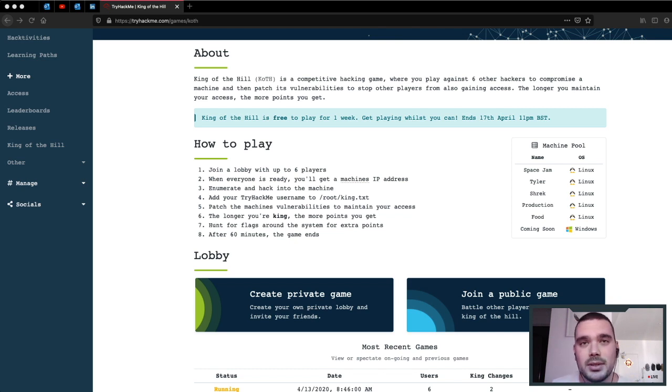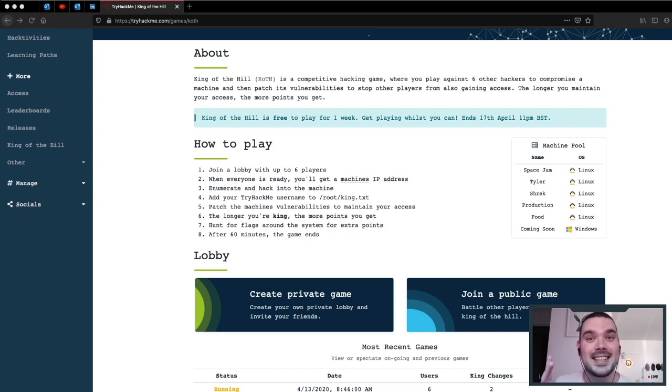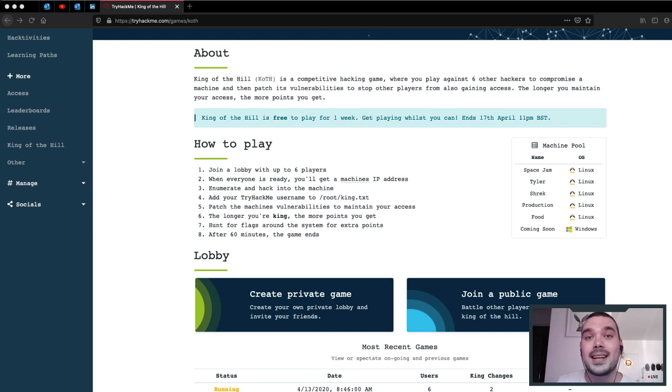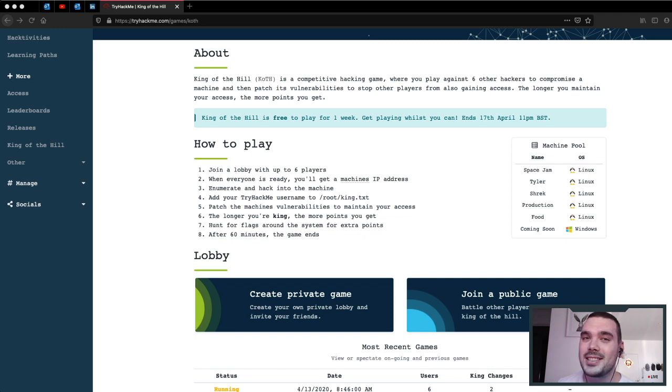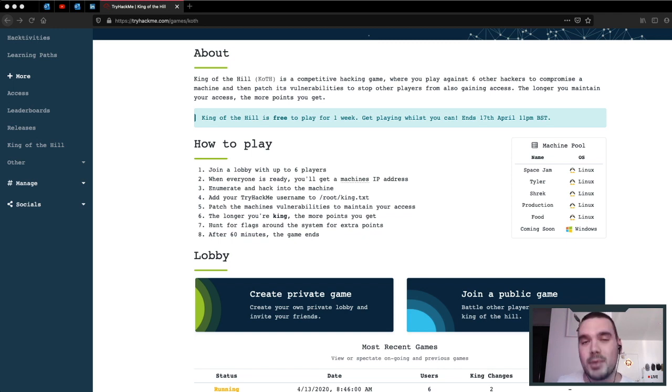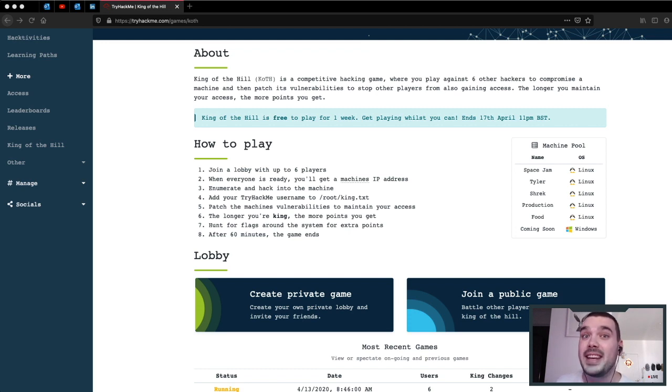There's a few things that you will need to be able to join. One is a computer with an internet connection. Two is a microphone or headset so that we can voice chat, because I'm going to be live streaming each of these challenges. And of course you need to be registered on TryHackMe.com as well as my Discord server so that I can bring your voice chat into the live stream feed.